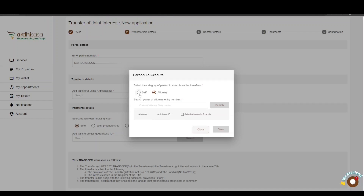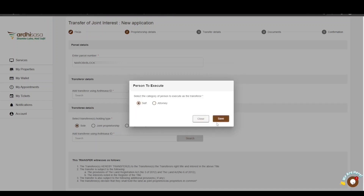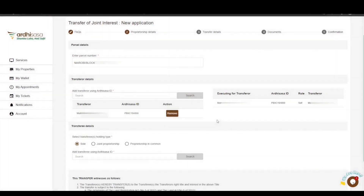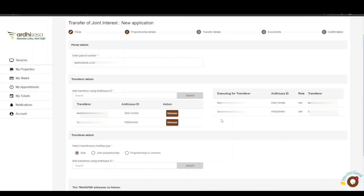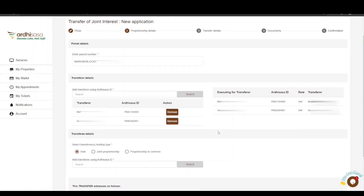For this tutorial, we will choose the Self option and click Save. The name of the transferor will be listed below, and the name of the person executing on behalf of the transferor will be listed on the right. If you wish to change the transferor, click the Remove button and enter the correct Ardhisasa ID. Proceed to enter the Ardhisasa ID of the second transferor, and the details will be displayed similarly.